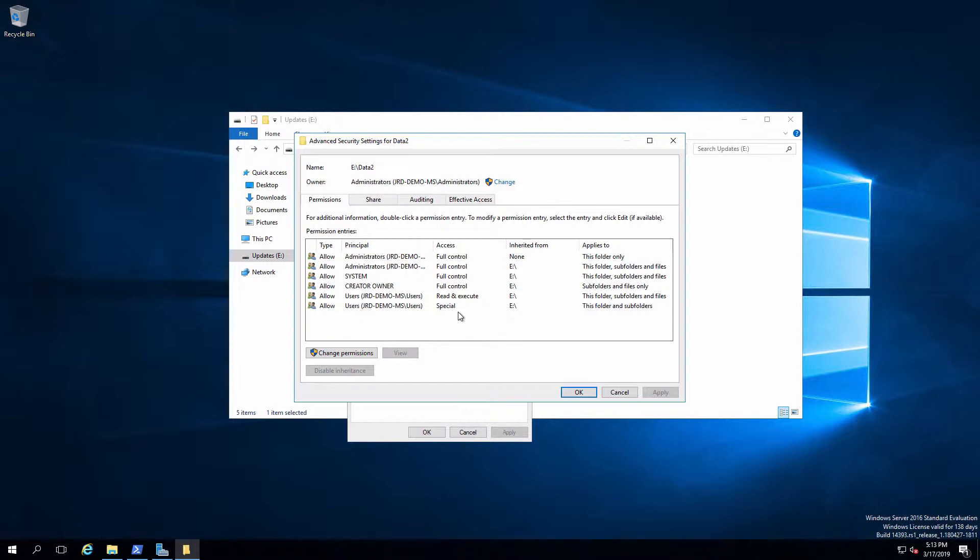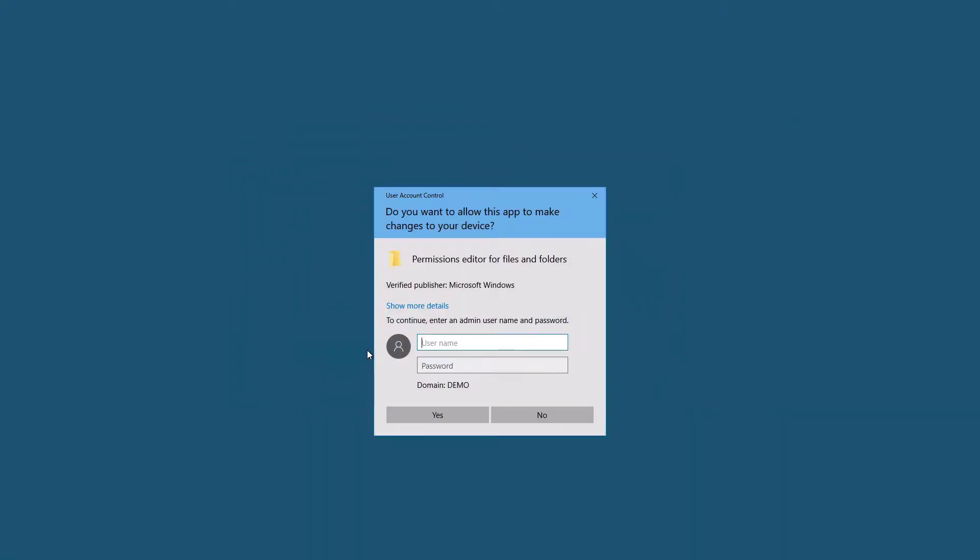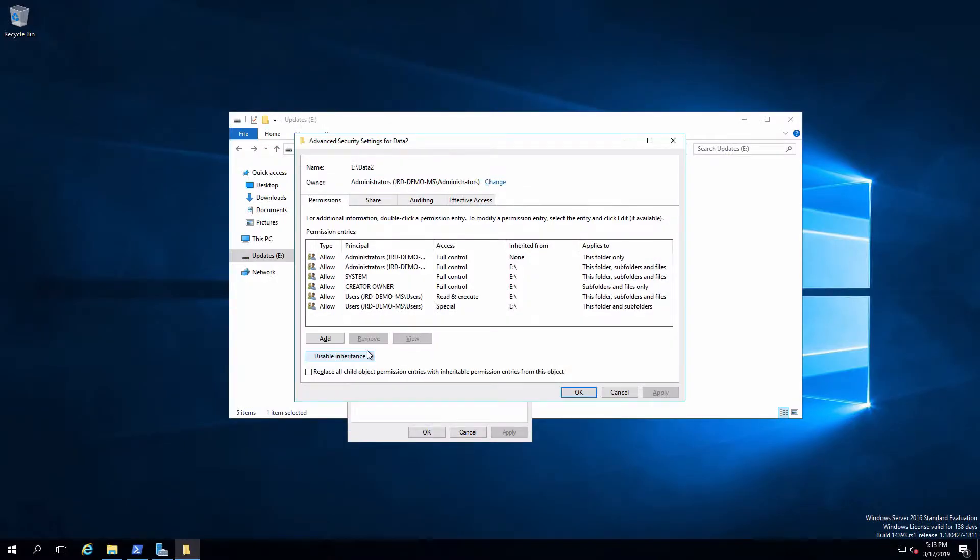Well one of the things I could do since this is all allow is I could create a deny permission that will counteract this because deny overrides allow. So let's do that. I'm going to add a new permission. So do change permissions. I'm going to have to put in some credentials since I am not the administrator account.